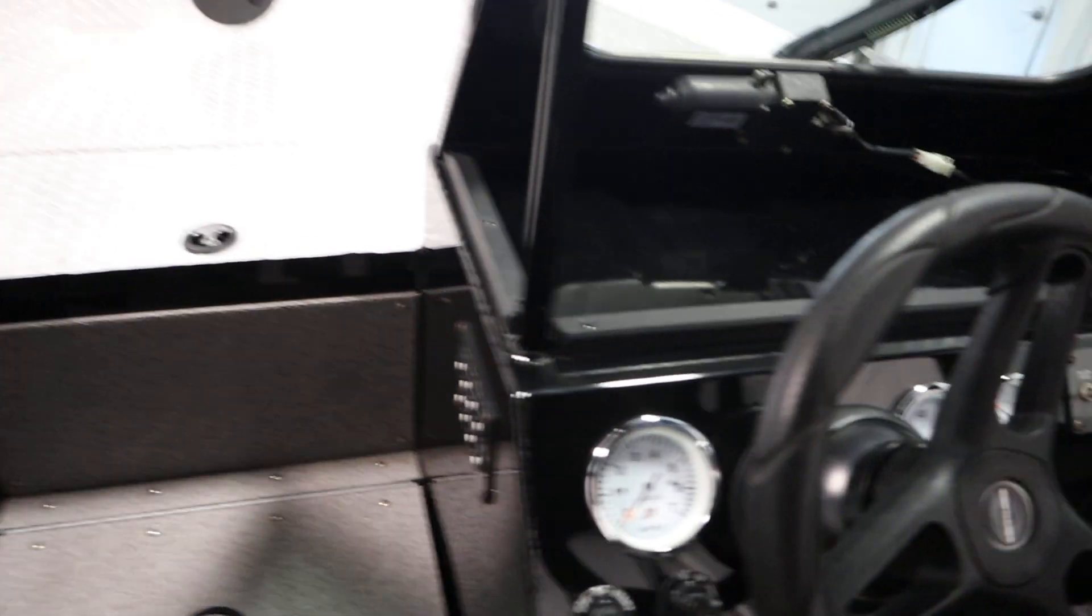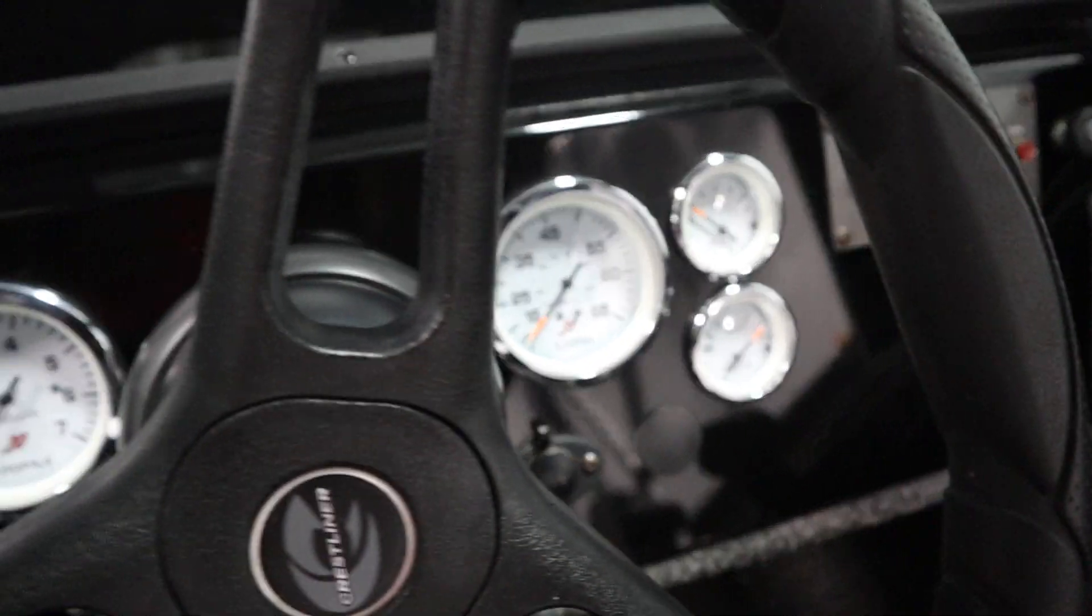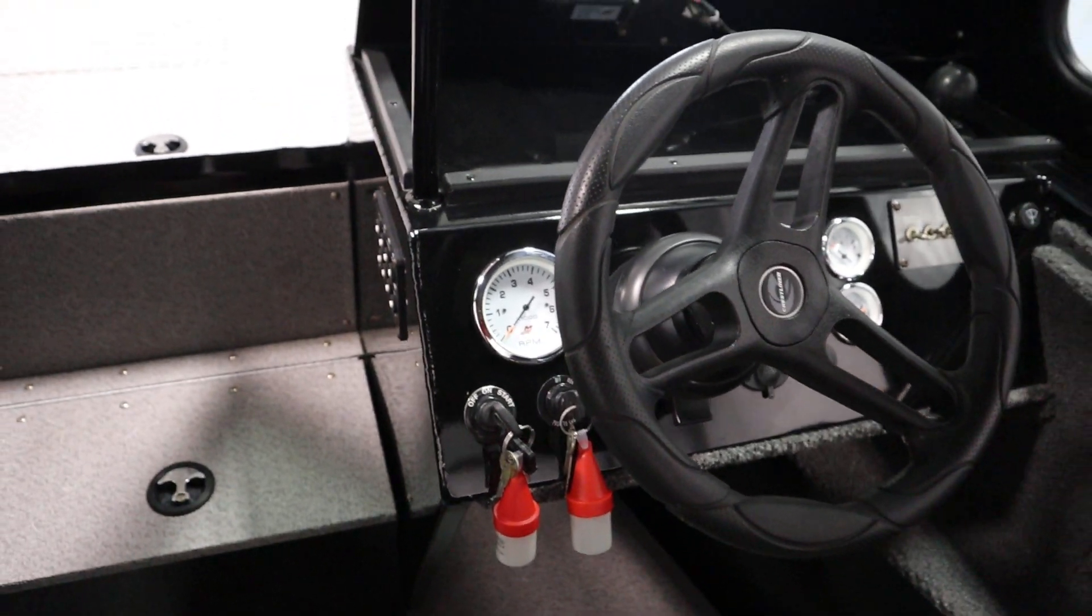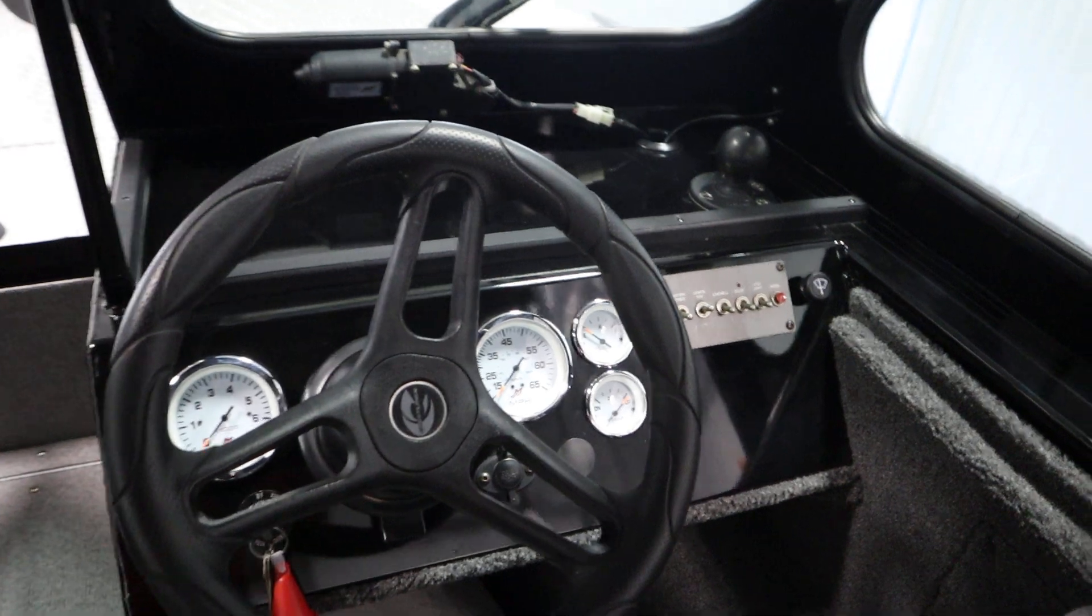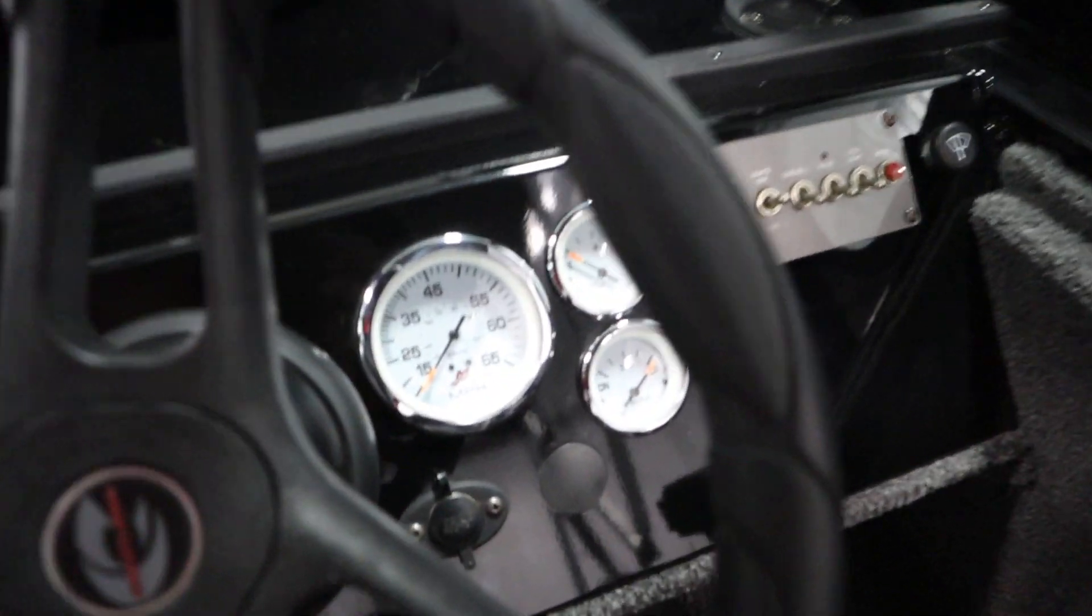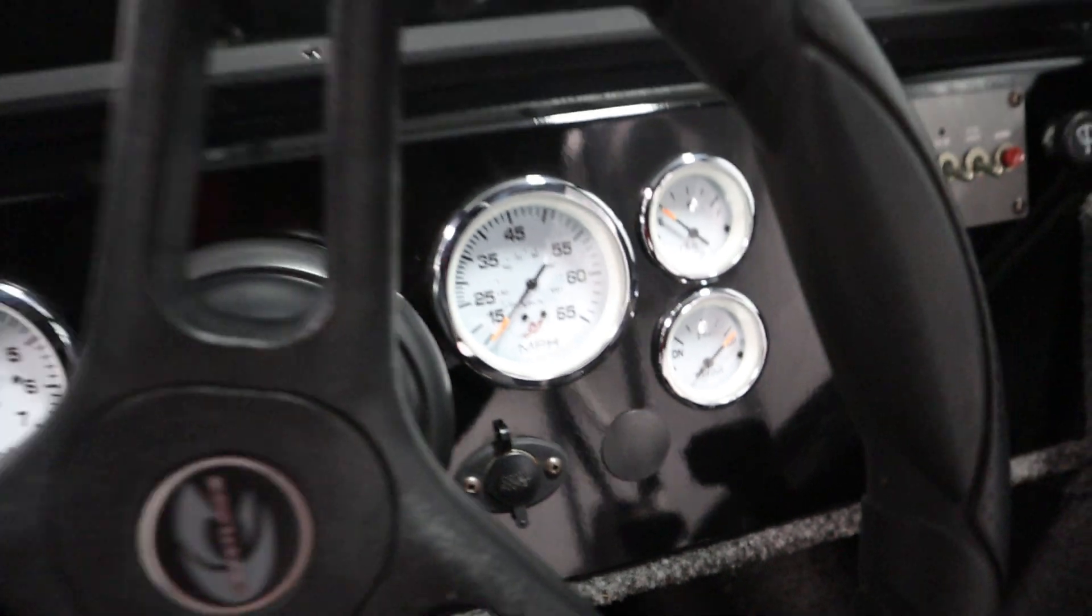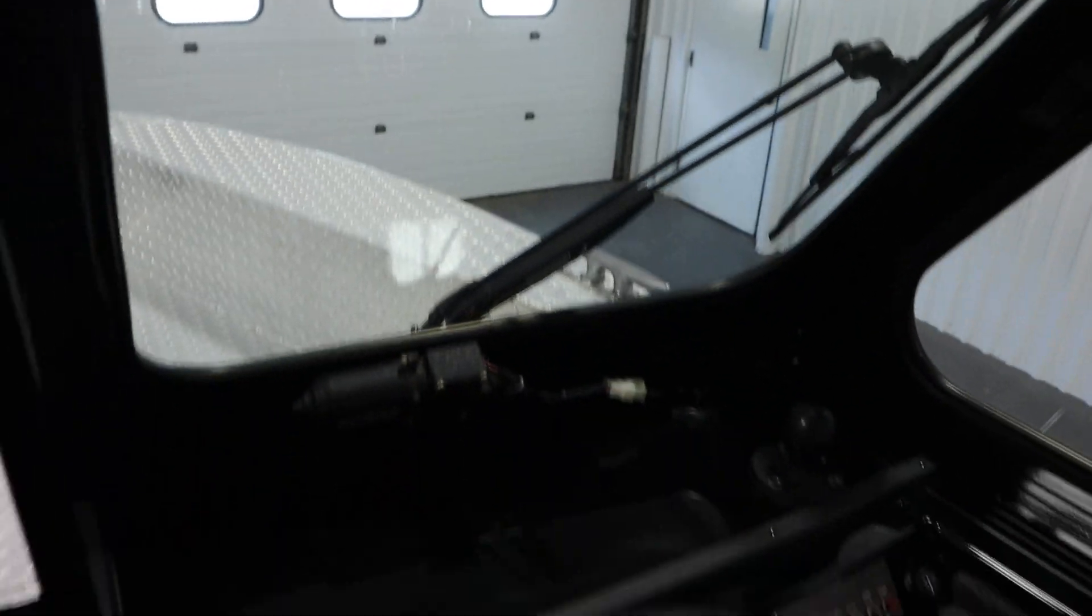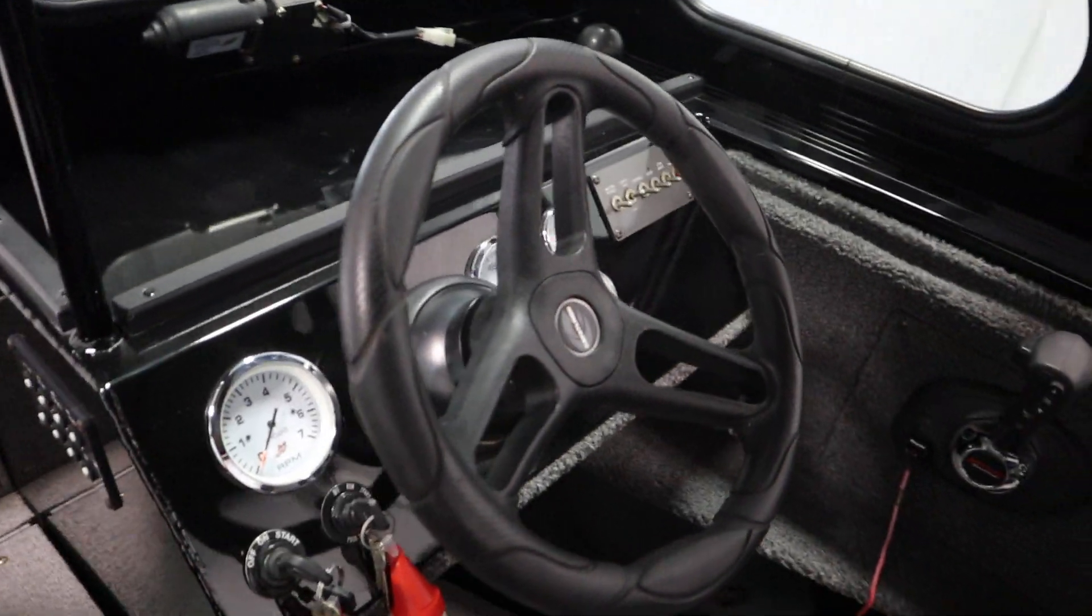Gauges including tachometer, speedometer, fuel, and trim. A 12 volt power outlet, driver side windshield wiper, and a black sport tilt steering wheel with comfort grip.